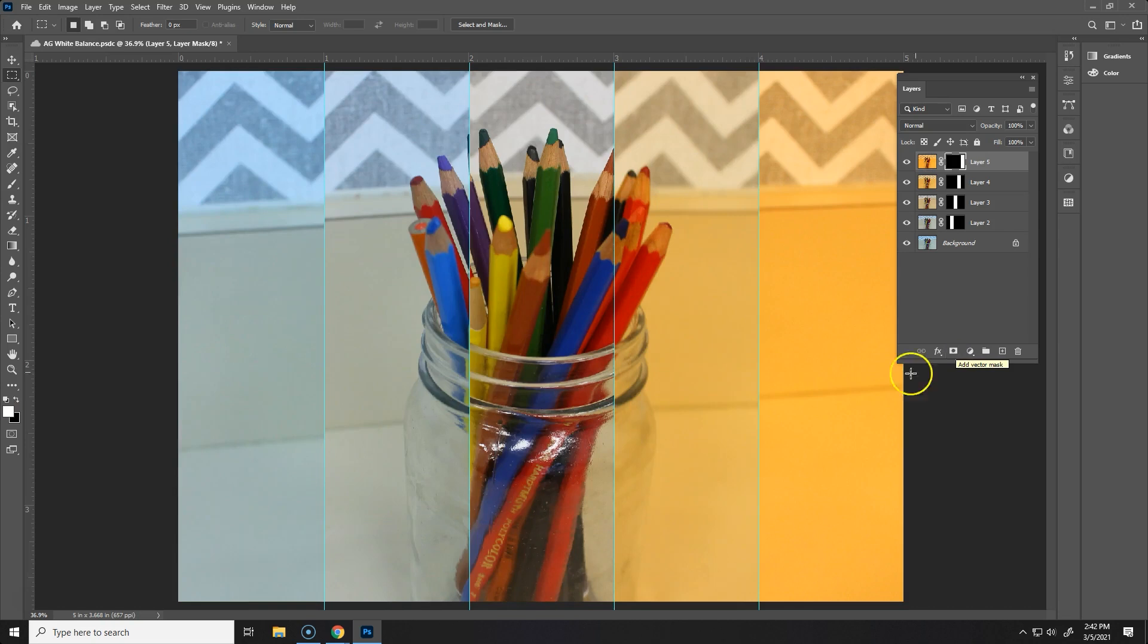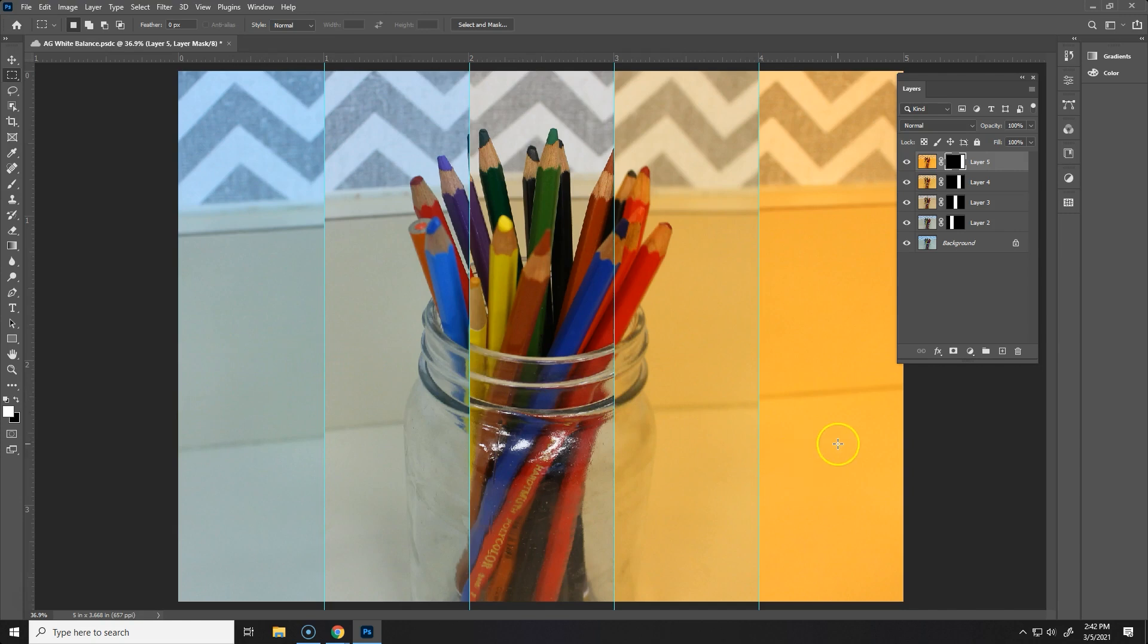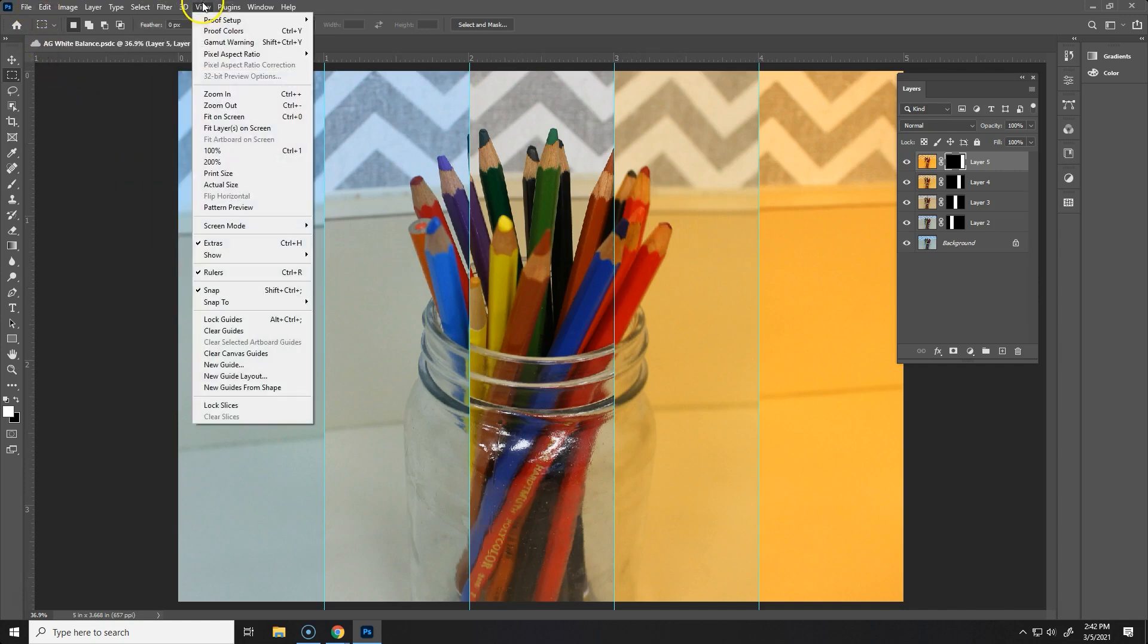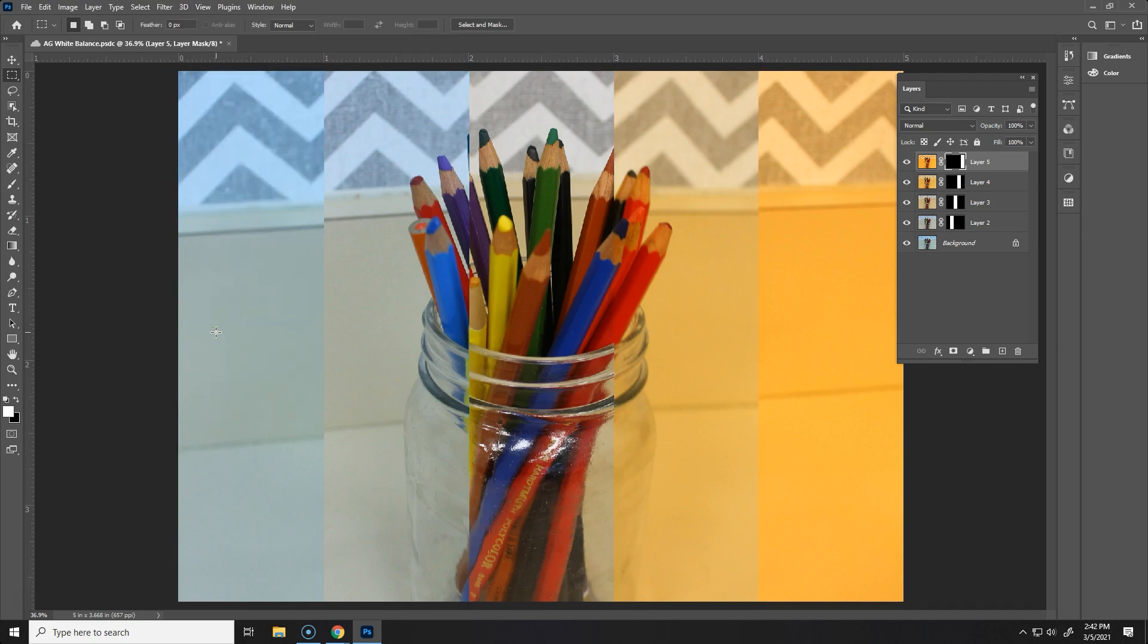So now the cool thing is that I can see all of the different varieties that my camera can create just by changing the white balance. What a huge difference that is in all of these photos. If you want to be able to see what it looks like without the guides you can go to View and then down to Clear Guides and that will get rid of your guides as well. So this is what you're going to end up with.